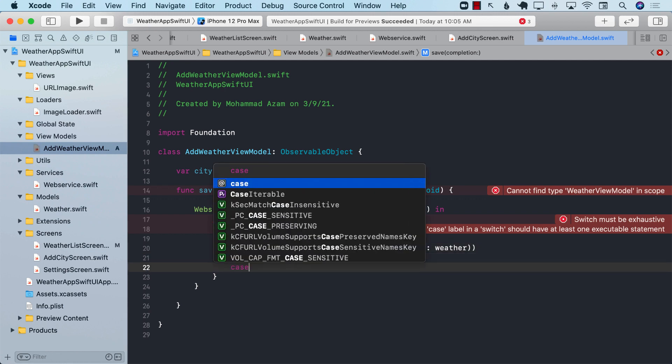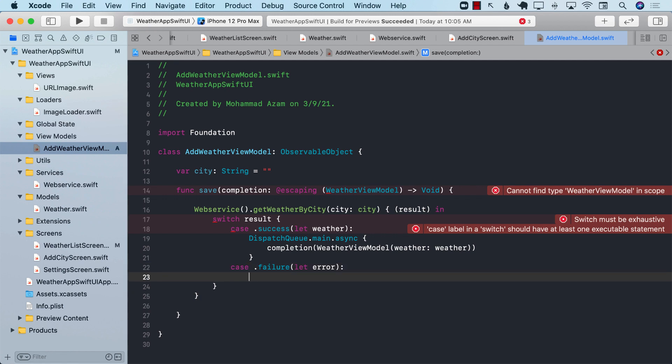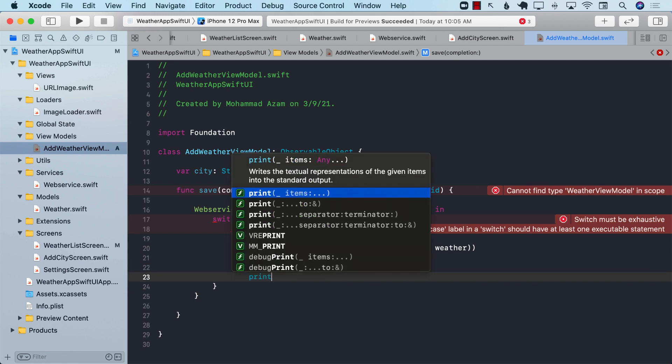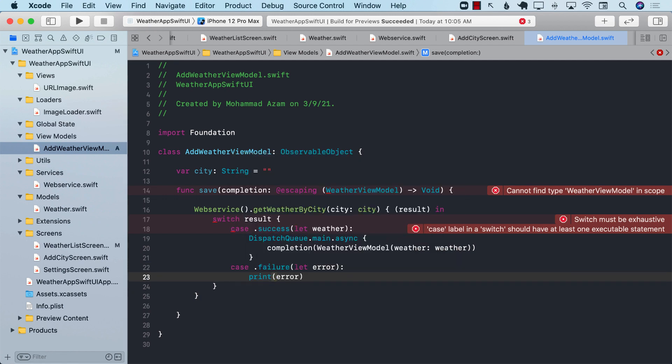The other case that we will have will be the failure case in which something bad has actually happened. And for failure for now, we're just going to print out the error on the console.